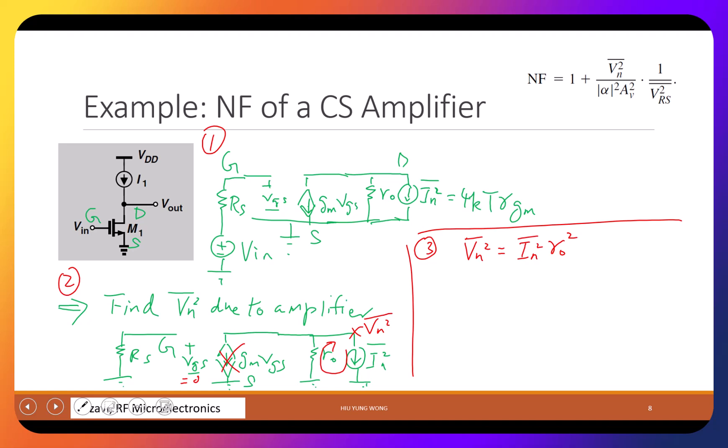Make sure you understand this because it appears in exams and in the project — you need to be able to prove it. Now for the noise figure, I need a few more things. What is alpha in this case? Alpha equals Zin divided by (Zin + RS).